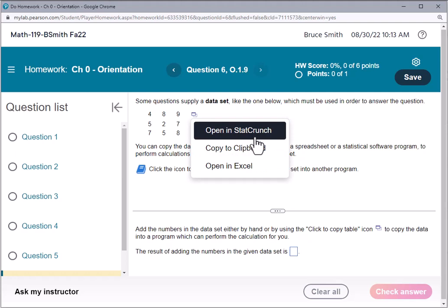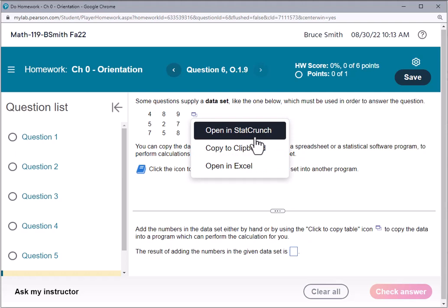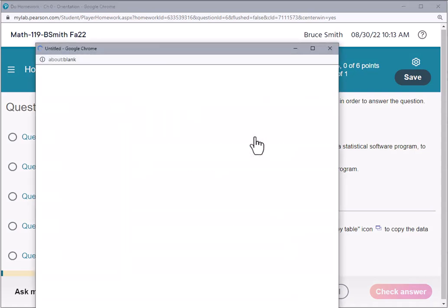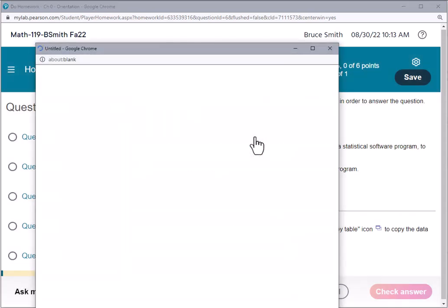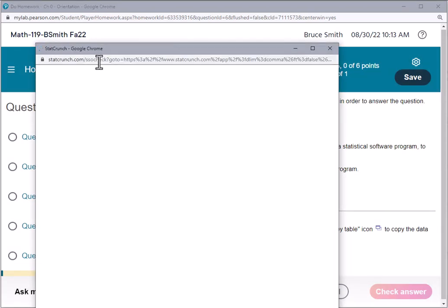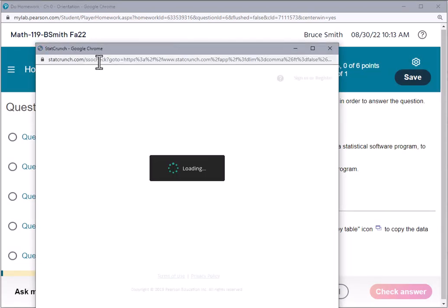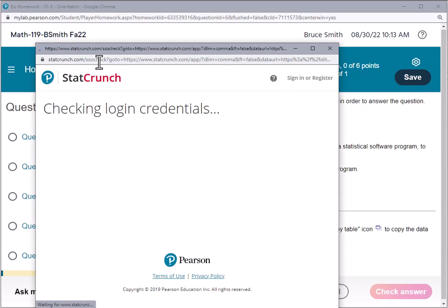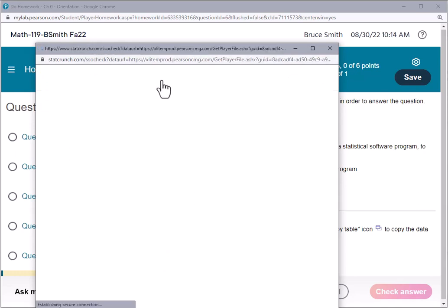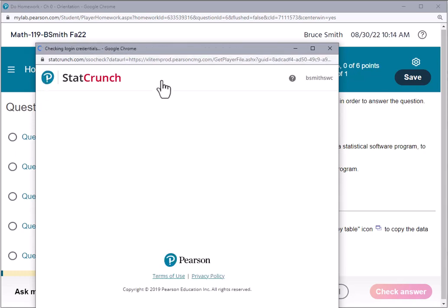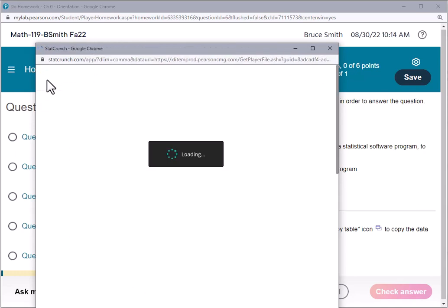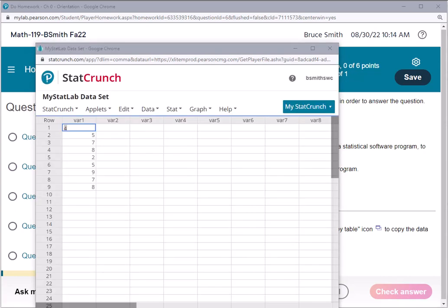StatCrunch is a tool that you'll have access to as part of your subscription to MyLab and Pearson products. StatCrunch looks a bit like other spreadsheets such as Excel.